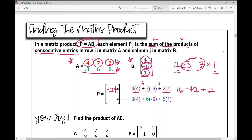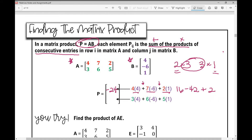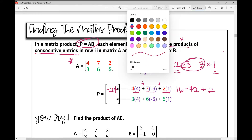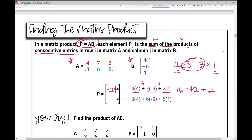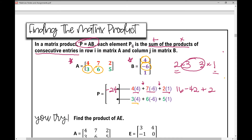Now we're moving to the second row in matrix A. Multiply 3 times 4, then 6 times negative 6, then 5 times 1, and find the sum of those products. 3 times 4 is 12, 6 times negative 6 is negative 36, 5 times 1 is 5. Combined, that gives negative 19. That's our matrix product.